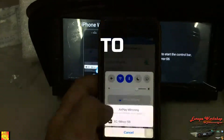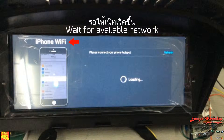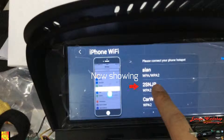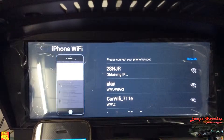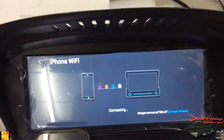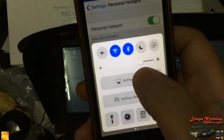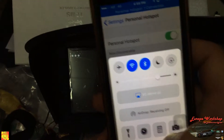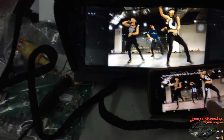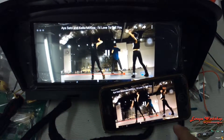Voila! And like I said, it supports iOS 11.